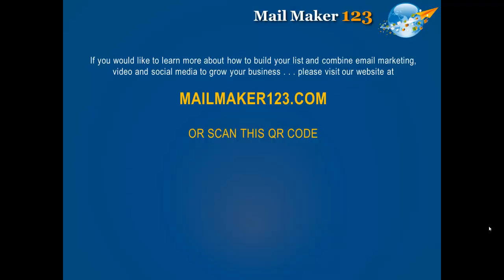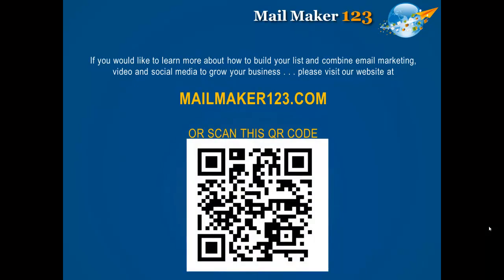If you'd like to learn more about how to build your list and combine email marketing, video and social media to grow your business, please visit our website at mailmaker123.com or scan this QR code.